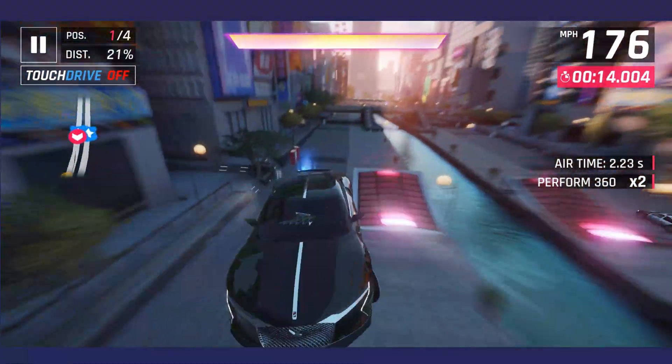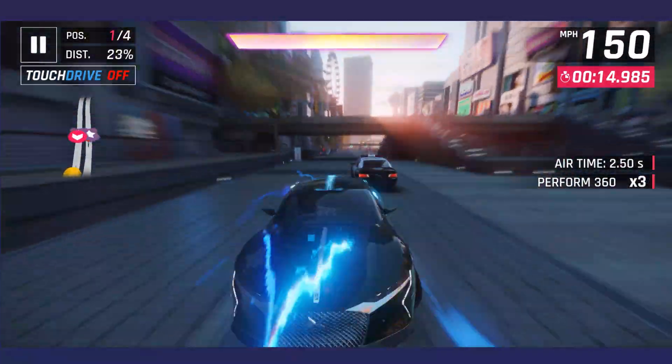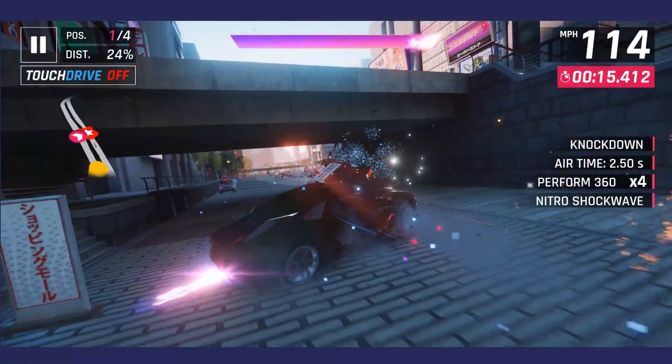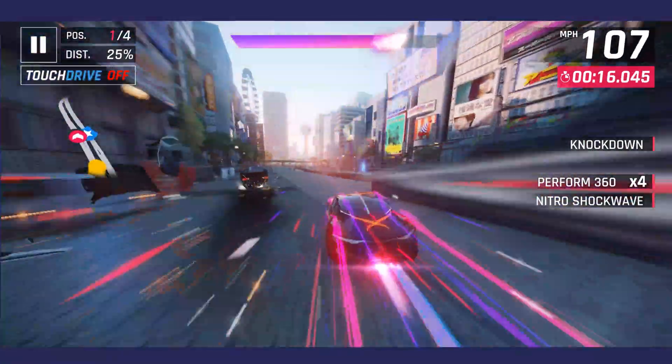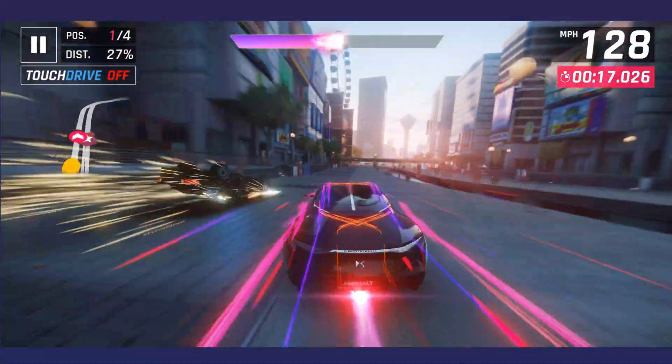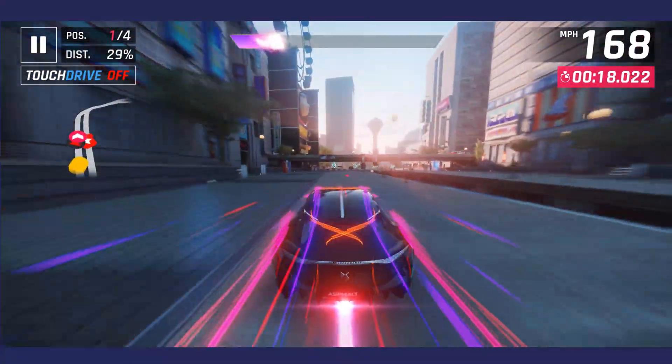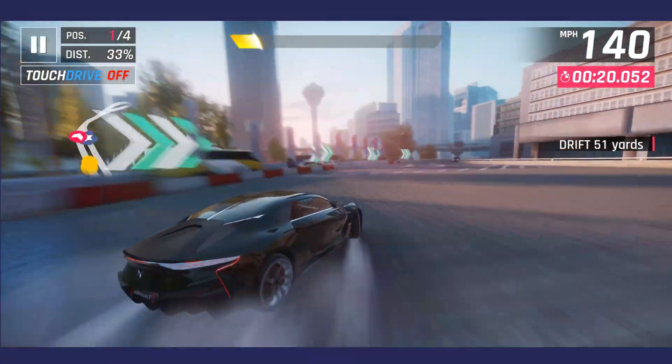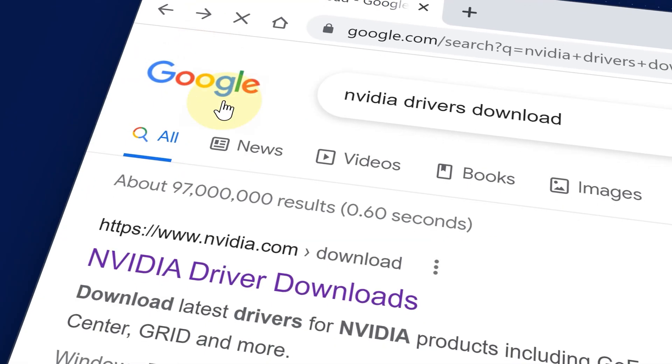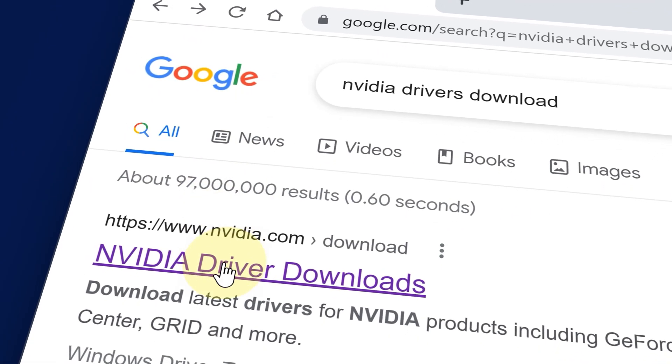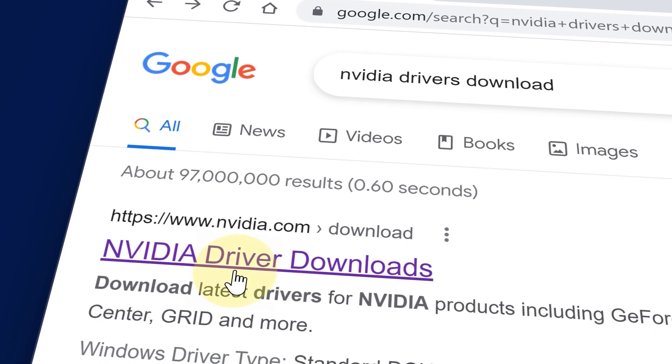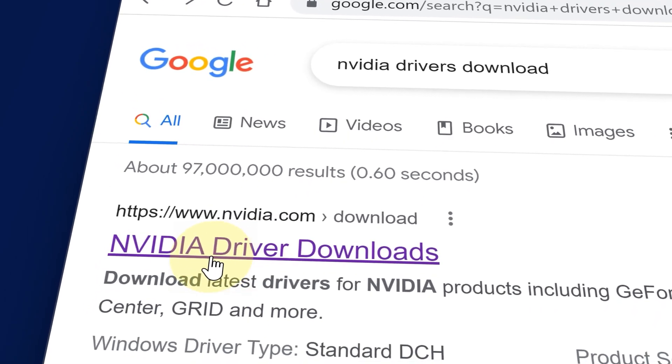If you have an RTX 30 series card or higher and don't see the option for Super Resolution, you need to download the latest drivers, which I have a link to in the video description.